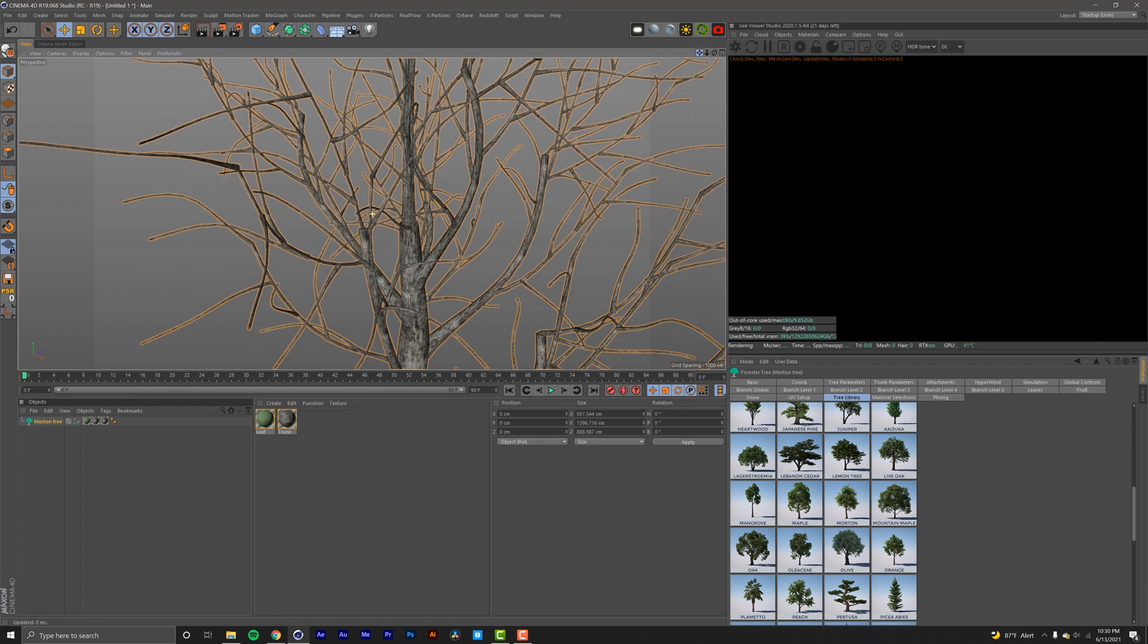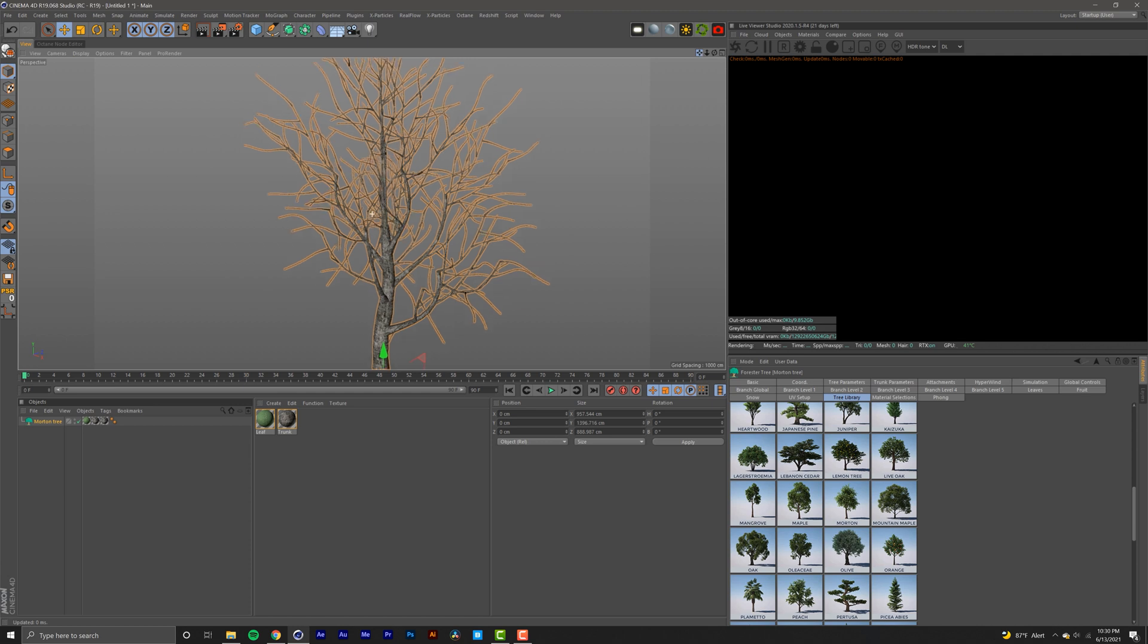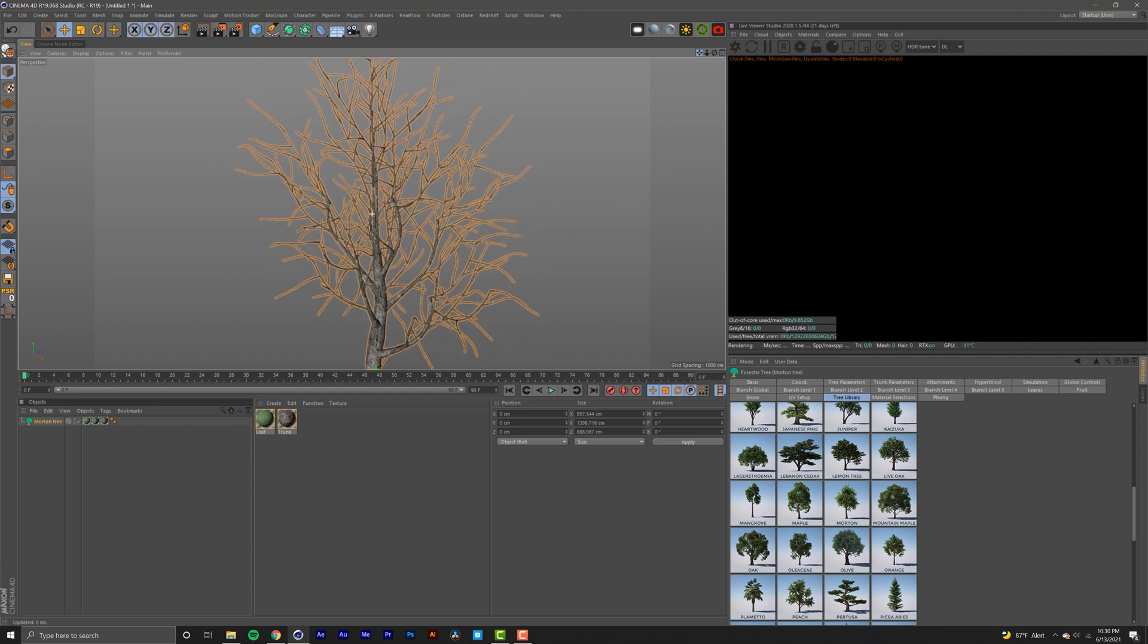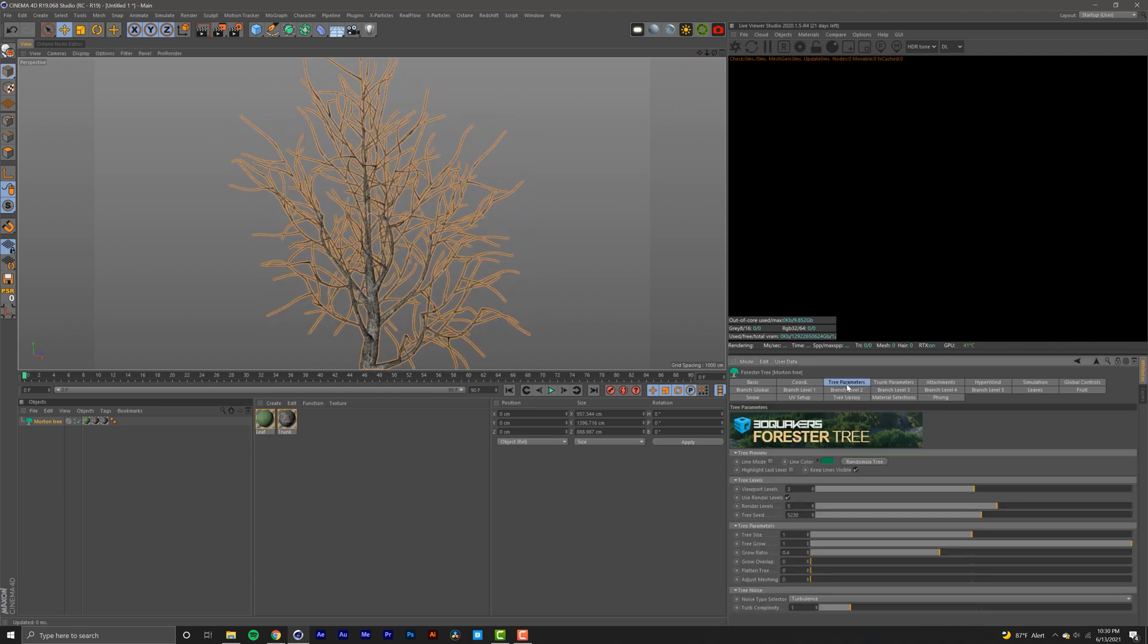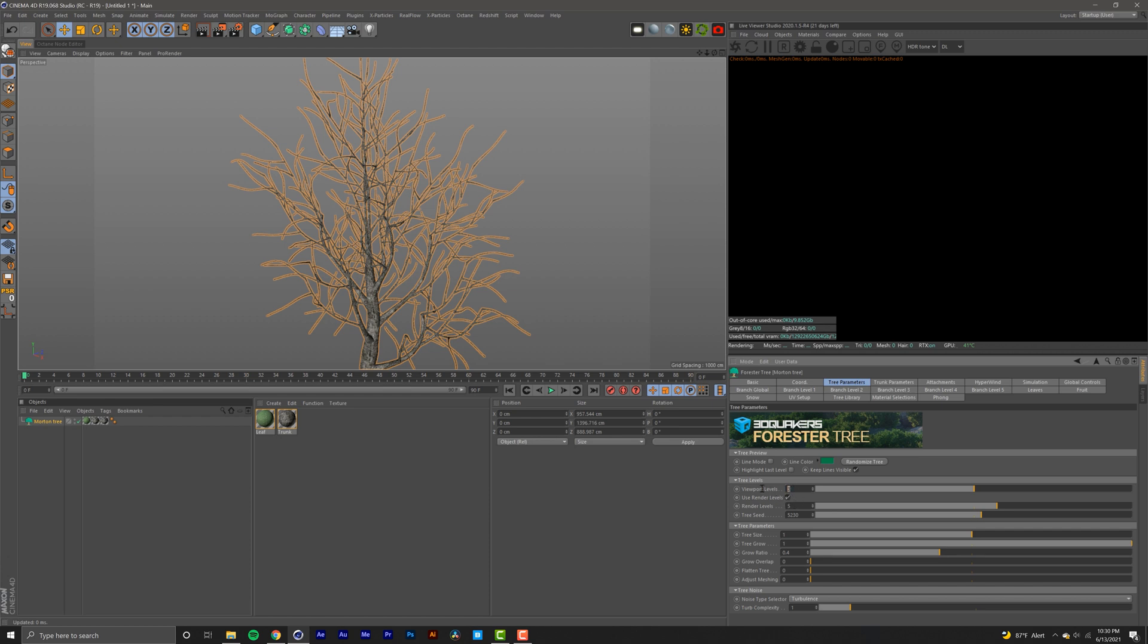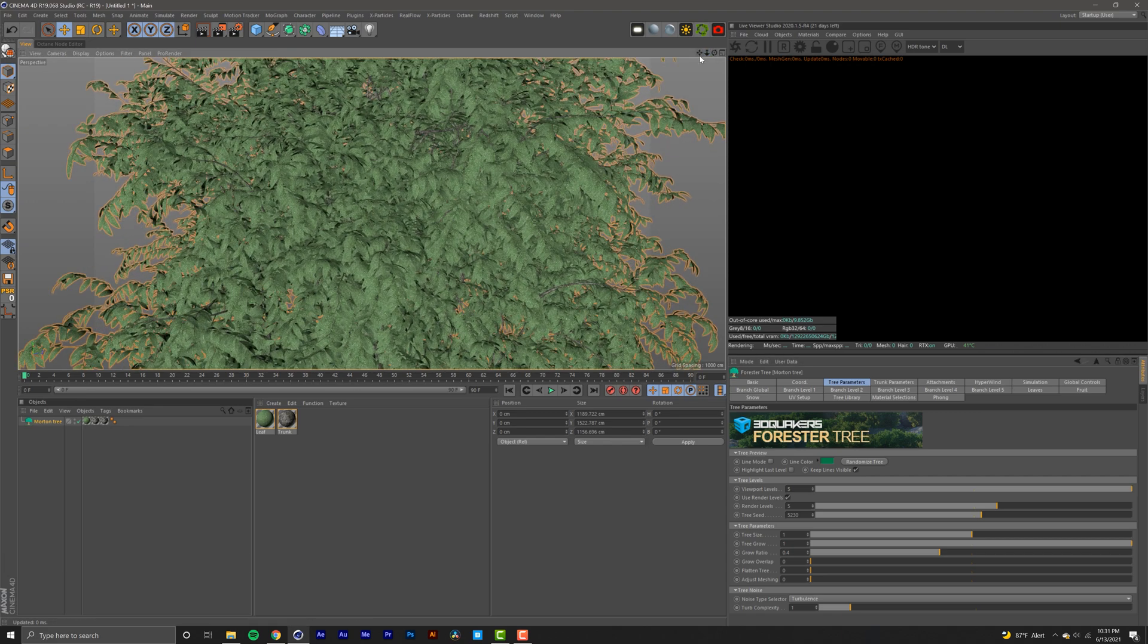Here you see we have no leaves. The way we fix that is we go into our tree parameters and match our viewport levels to our render levels. So instead of having a three here I'm changing it to five, and just like that we have our leaves. I'm just going to zoom in here so we can see our wind up close.